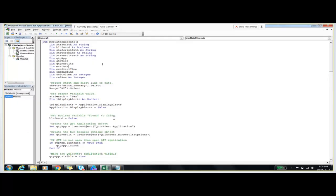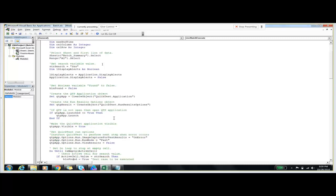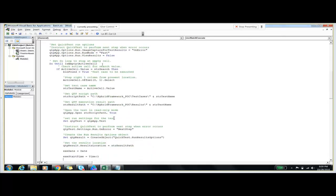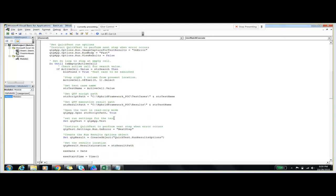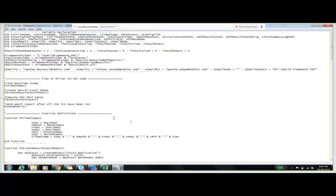In this macro we are specifying code for opening the Quick Test application. We are specifying the path of the result set. And we will call the driver script from this batch file itself. We specified the path of the driver script here in sheet one.